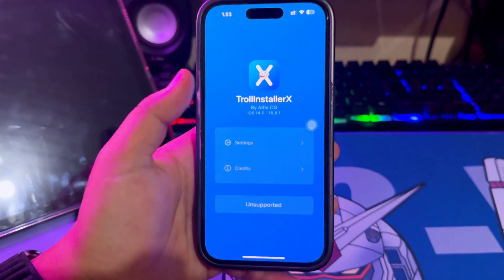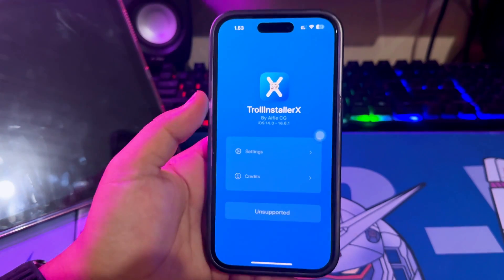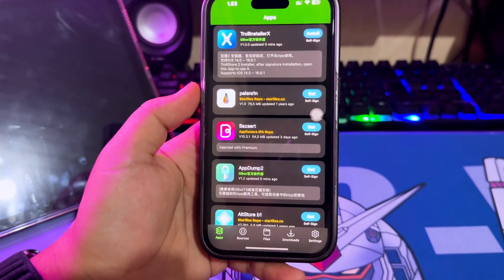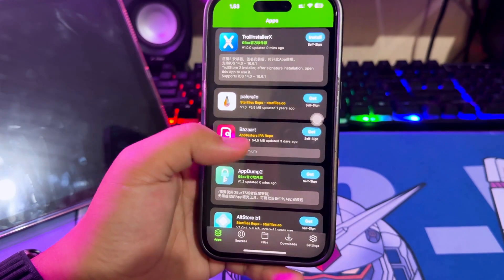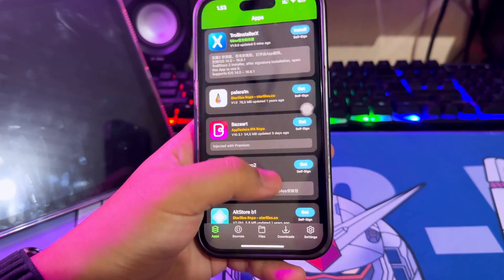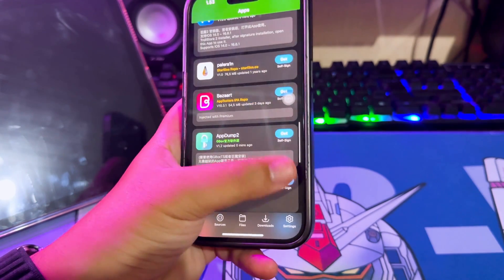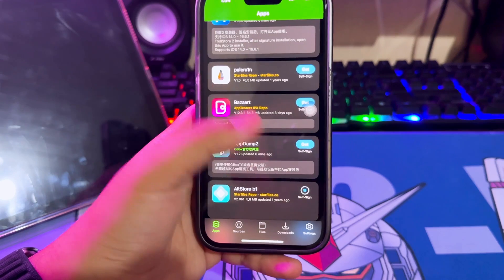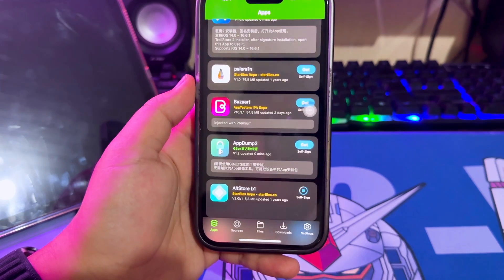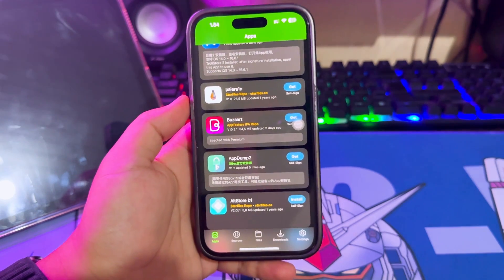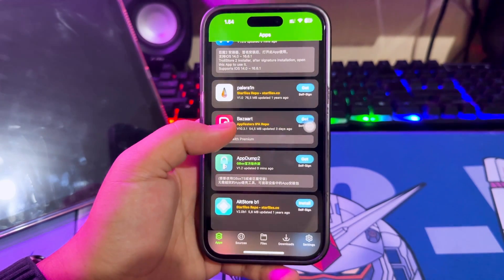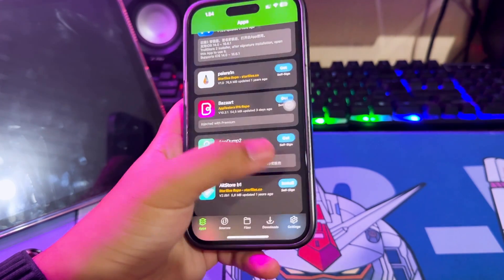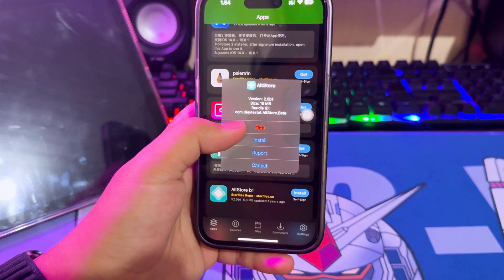And now you can install and sideload apps easily without searching for an IPA anymore. You can also add a source repo in Gbox, so there will be more app libraries that you can install with Gbox.